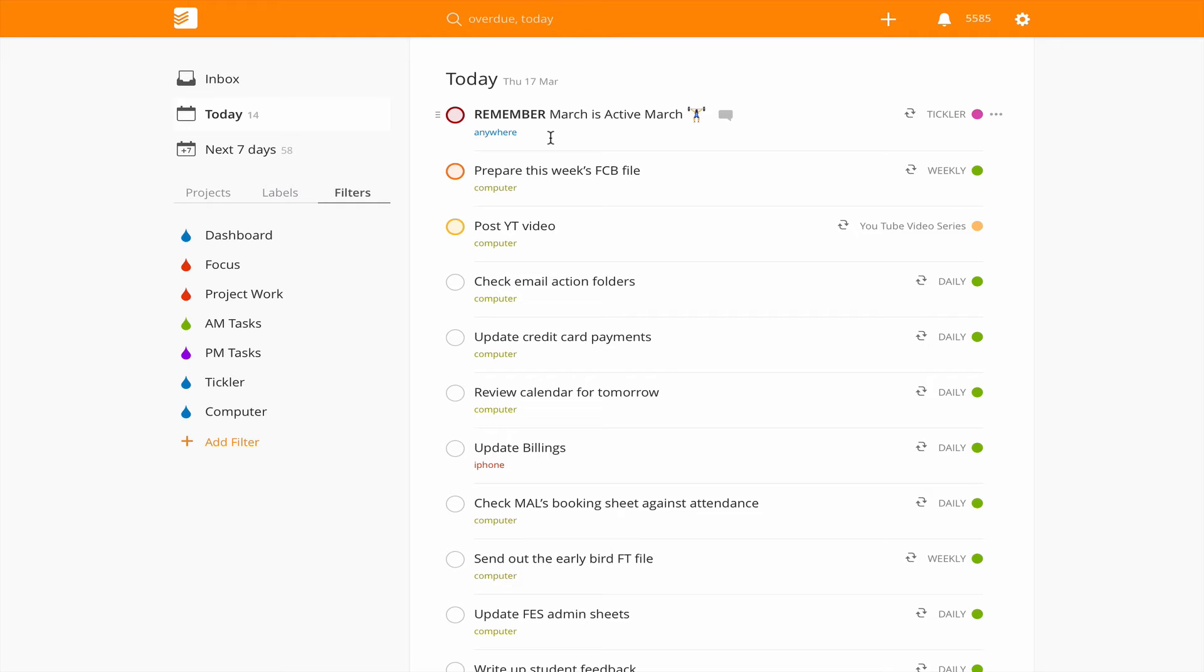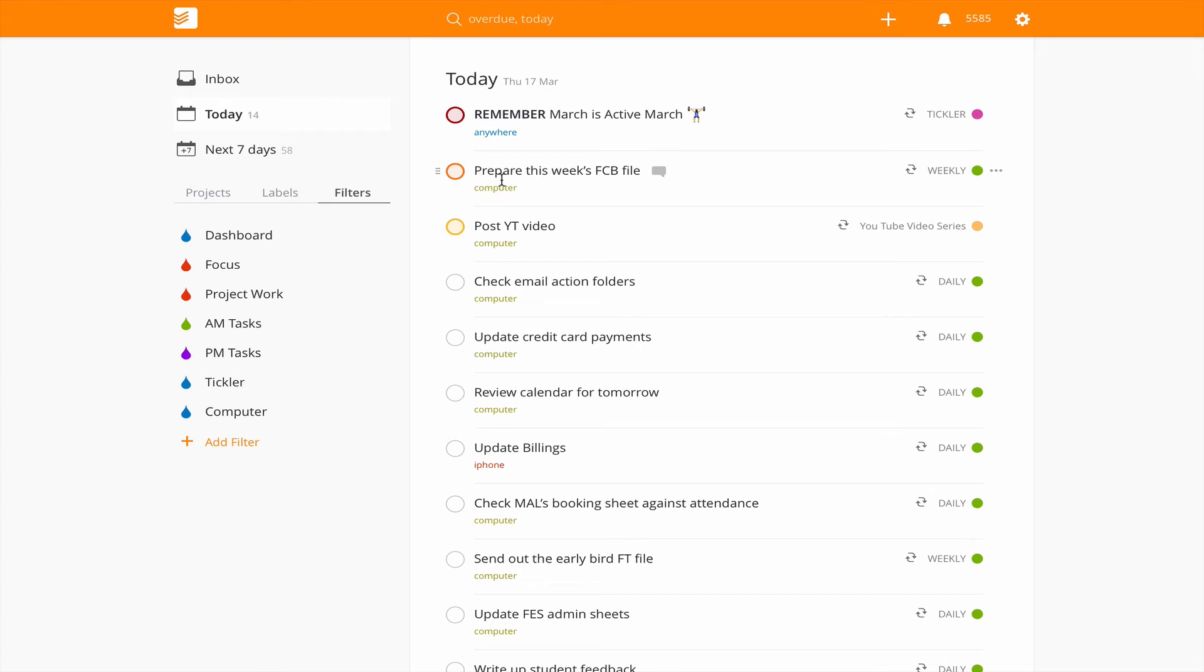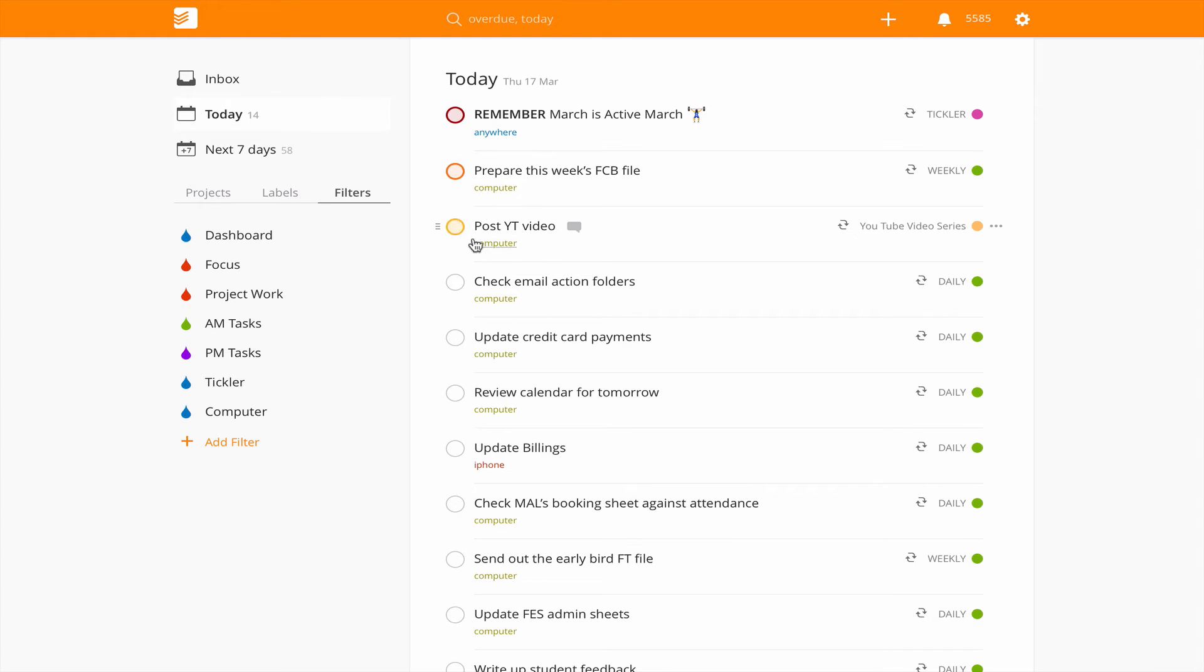Here we got prepare this week's FCB file, this is an orange flag and I would have normally done that in the morning. I confess I didn't do it in the morning. And post my YouTube video today which I'm currently recording, so that was to be done in the afternoon. Then the remaining tasks, the main tasks if you look, most of my tasks here are all left to do.